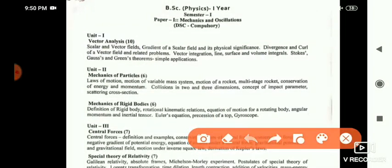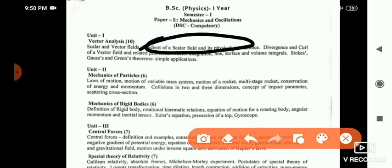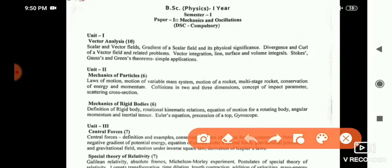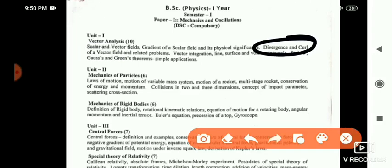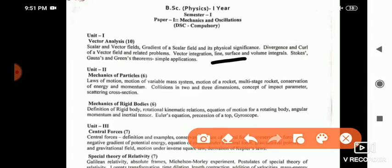In vector analysis, the important long answers are: we have to learn gradient of scalar field and its physical significance, divergence and curl of a vector field, and vector integration like line, surface, and volume integrals for short answer.